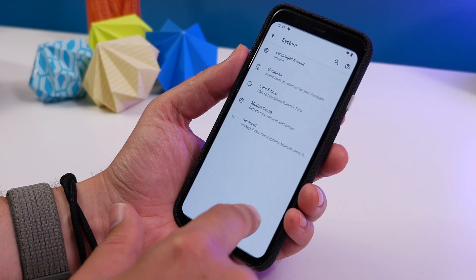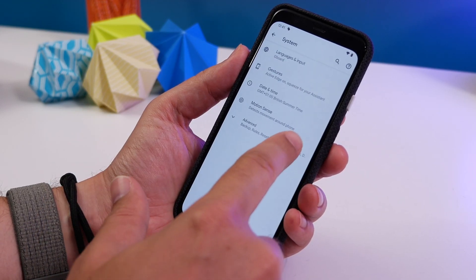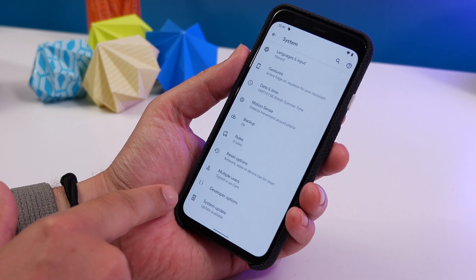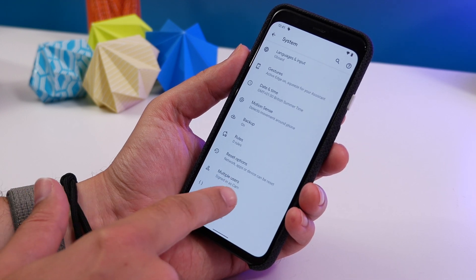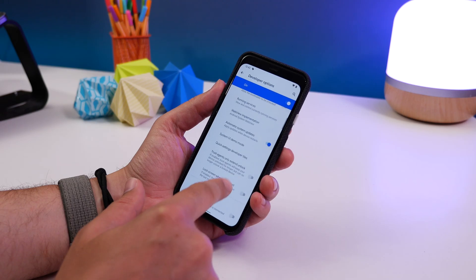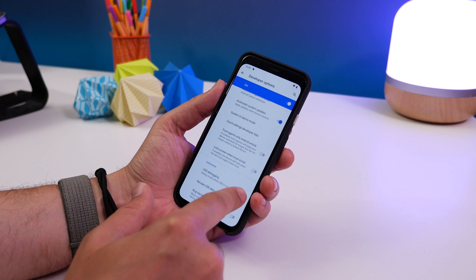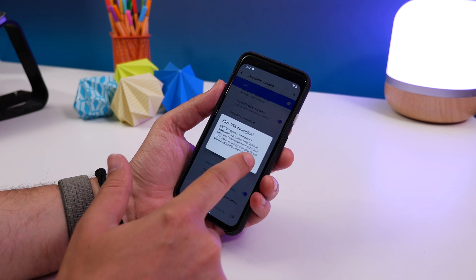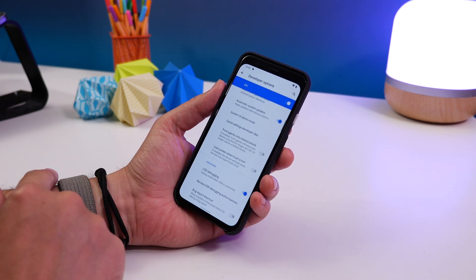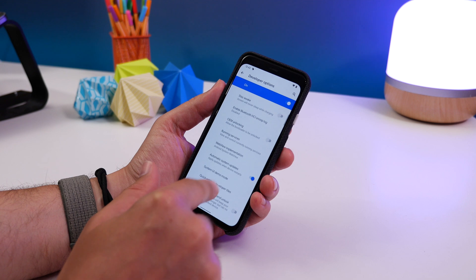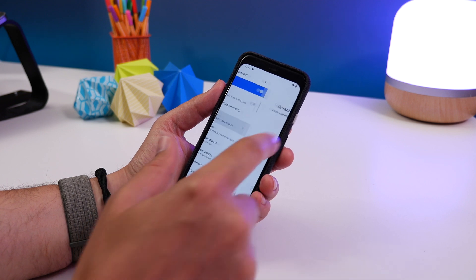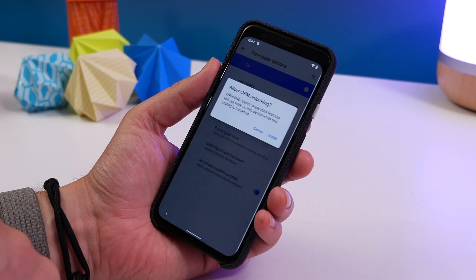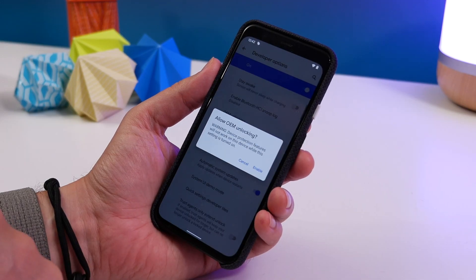Enter your PIN and now go to Settings, System, Advanced, and find Developer Options. Now you have to find that toggle near USB debugging and enable that, and also toggle the option to enable OEM unlocking. Type in your PIN again and hit Enable.